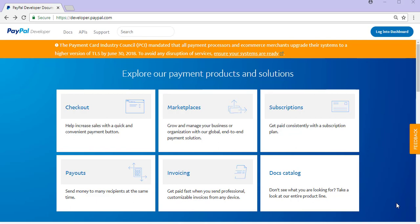Hi, Chanel from Tips and Tricks HQ here. In this quick tutorial I'll demonstrate how you can locate your PayPal REST API credentials.